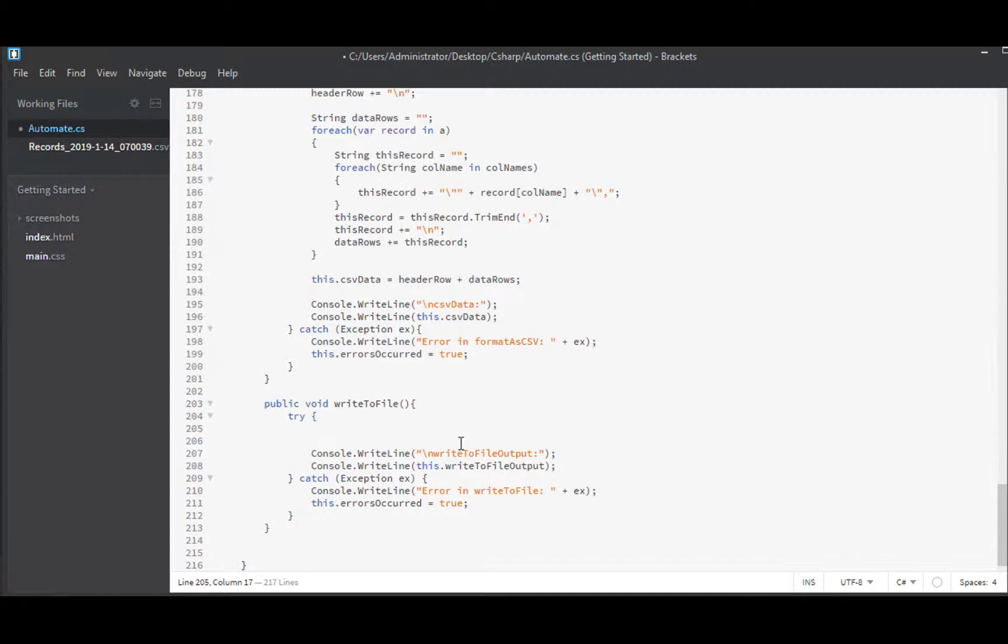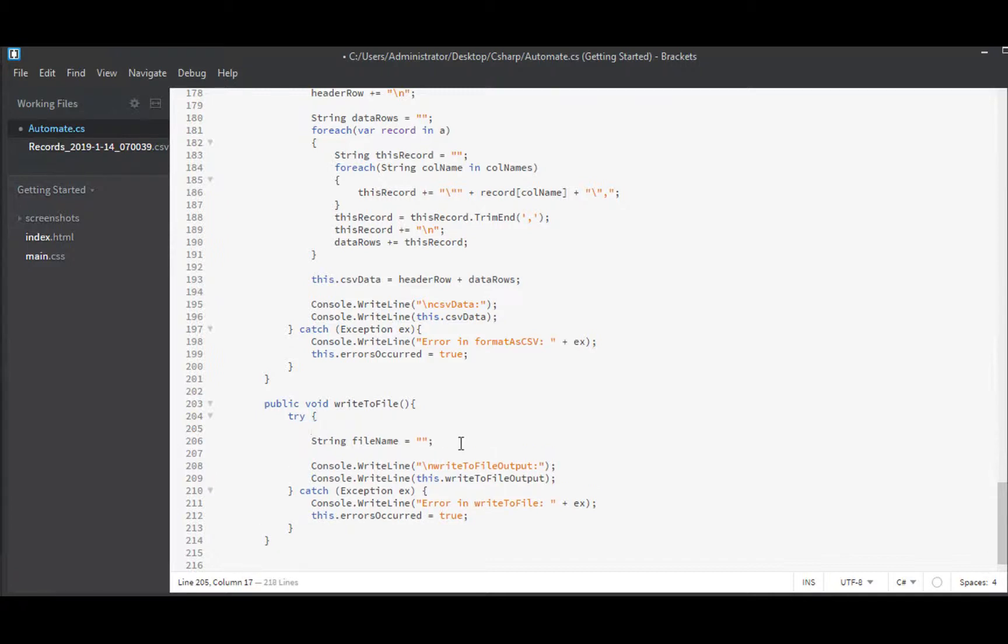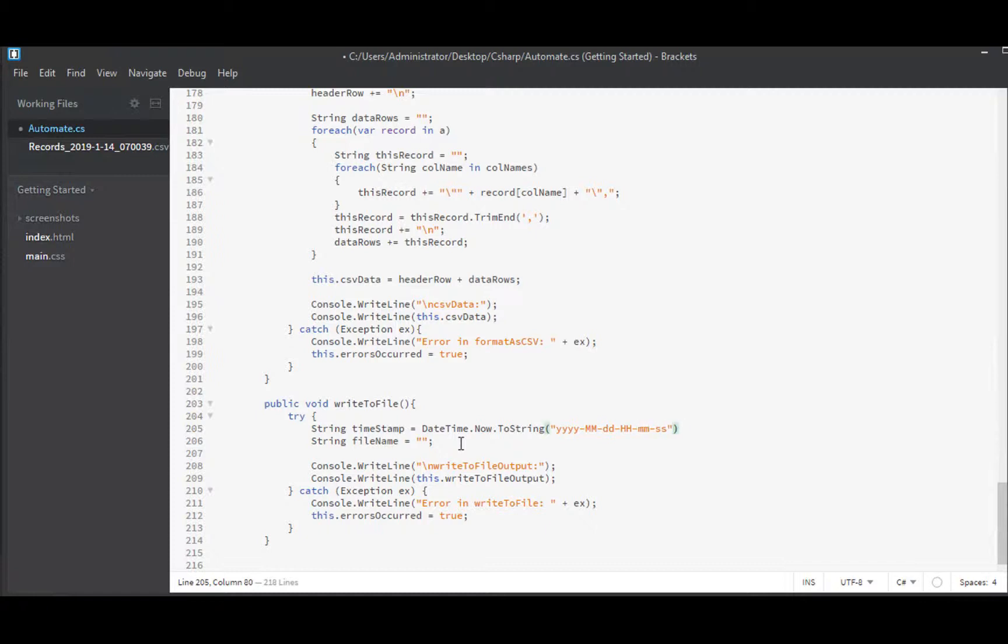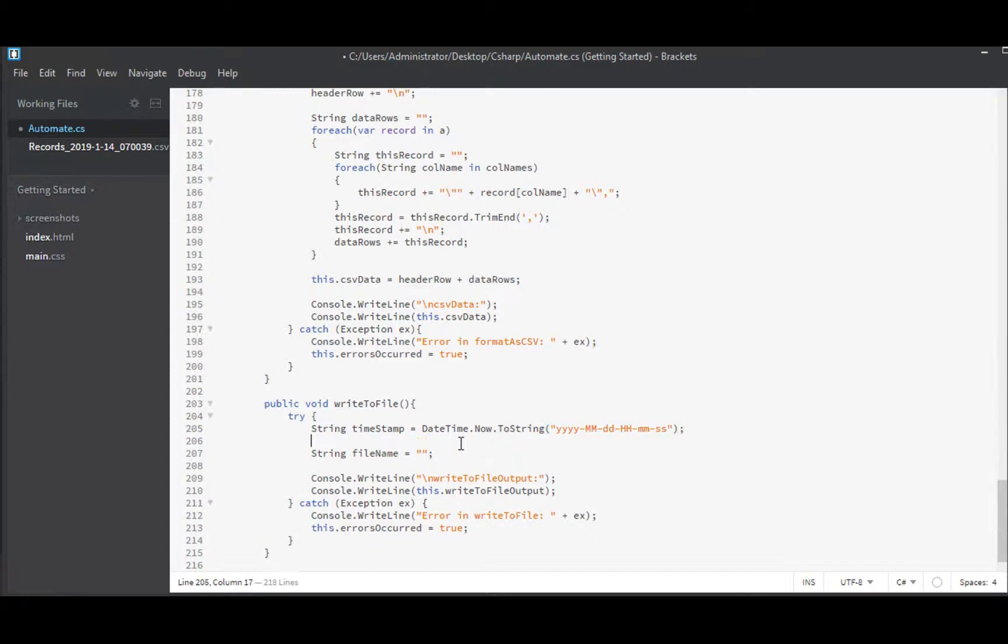And for that I'll use the write all text function in file.writeAllText. That's in system.io which we already imported. That is going to take a file name and some data to write which will be our CSV data. So we need a file name. String file name. And I like to timestamp my file name. So let's create a timestamp to use inside our file name. And for this we can just use datetime.now, put it to a string and we'll give it a useful format. Year, month, day, hour, minute, second. That will give us a string with the current date time written into it.